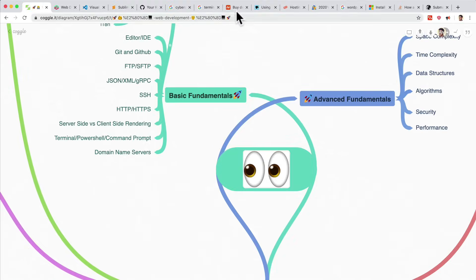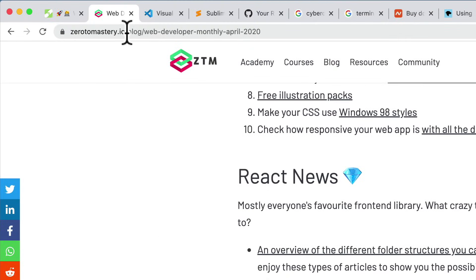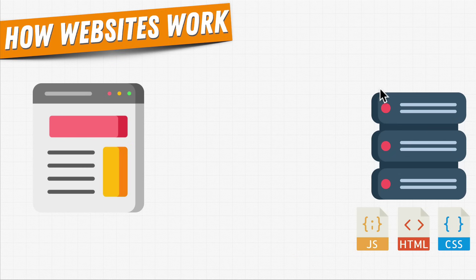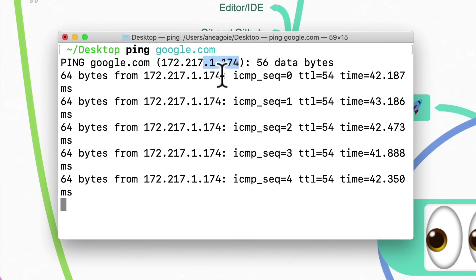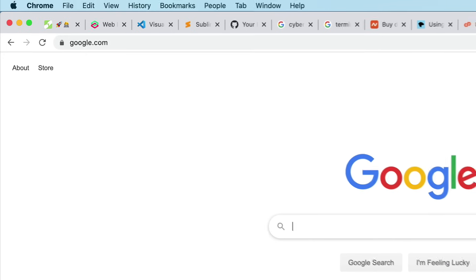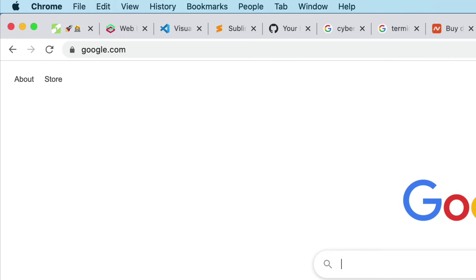Domain name servers — services like GoDaddy or Namecheap allow you to buy a domain name; for example, I bought zero-to-mastery.io on Namecheap. DNS servers are ways of saying, 'Hey, where is this computer in the world so I can get these files to the browser?' For example, I can run the command 'ping google.com' in my terminal, get an IP address, paste it into a browser, and it takes me to google.com — a DNS server maps that IP address to the domain name.